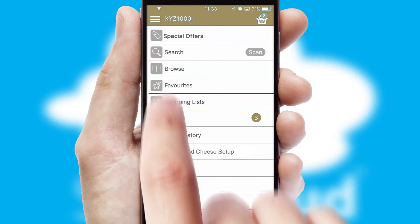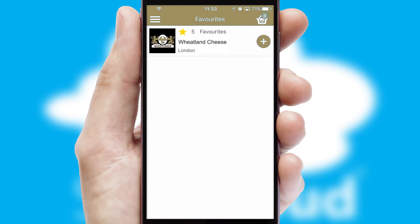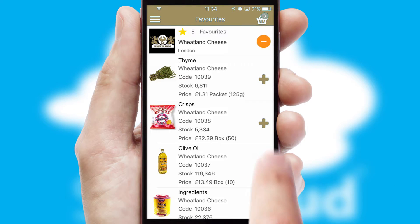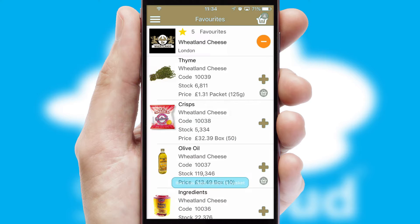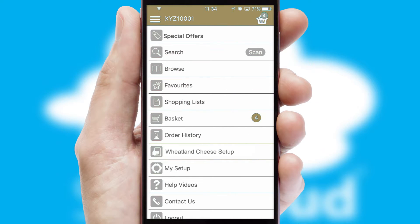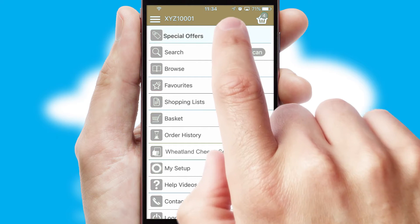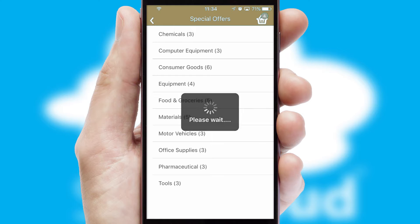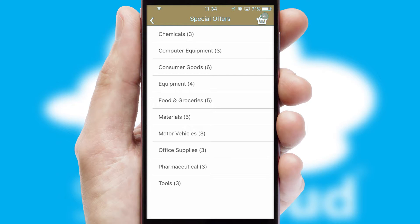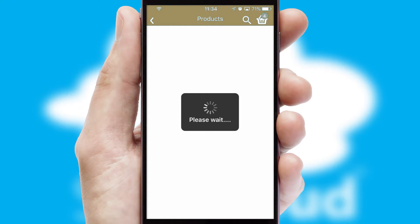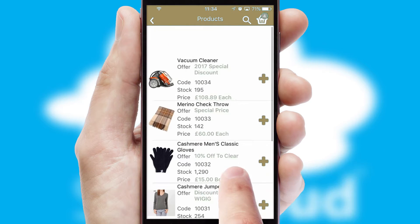Re-ordering regular items is quick and simple as you can maintain your own list of favorite products. Creating customized special offers is another feature of the application which can be set up and tailored for individual customers. SwiftCloud has some very powerful promotional features such as multi-buy and price promotions.